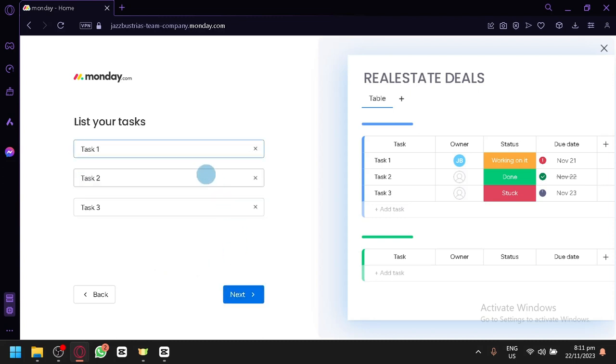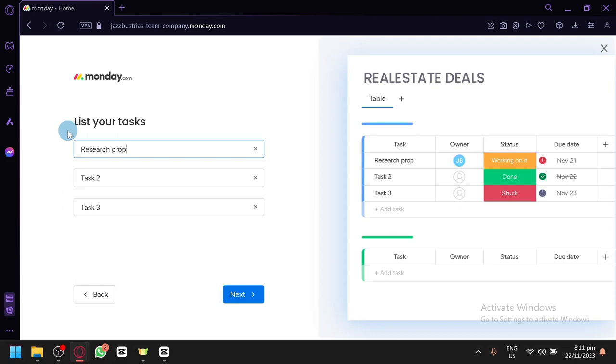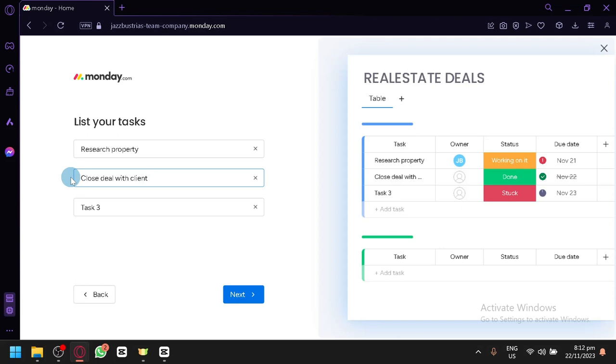And over here, you're simply going to list your basic tasks. So in real estate CRM, let's say one of our tasks is research about the property. So something like this, property. Then for the second task, you can say close deal with client. Now I'm just putting some random tasks over here. You guys will be able to create or organize your different tasks with high categorization. For now, I'm just going to be inputting some random tasks over here.